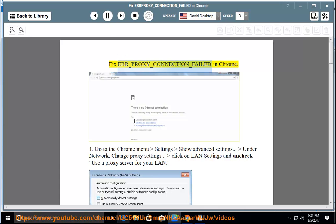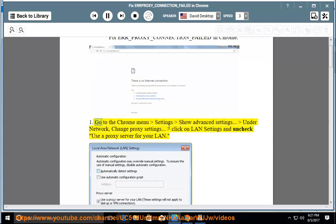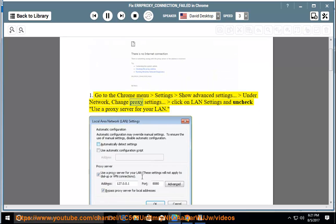Fix Error Underscore Proxy Underscore Connection Underscore Failed in Chrome. Go to the Chrome menu, Settings, Show Advanced Settings, under Network, Change Proxy Settings, click on LAN Settings and uncheck Use a Proxy Server for your LAN.